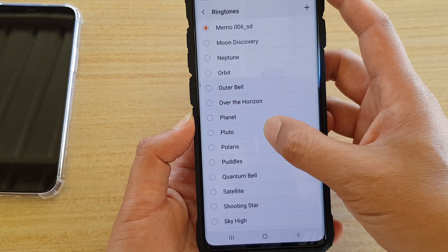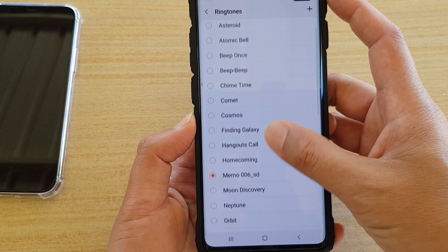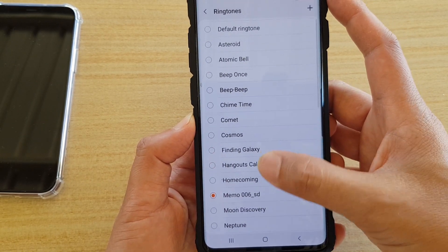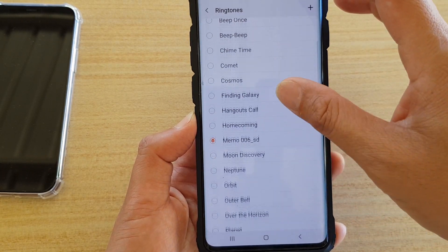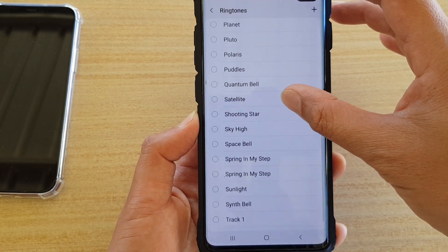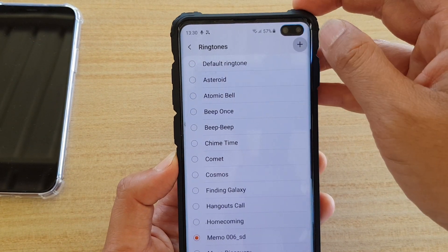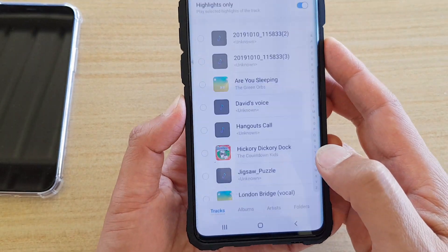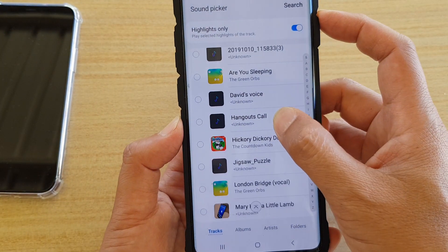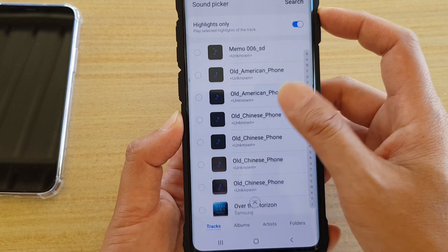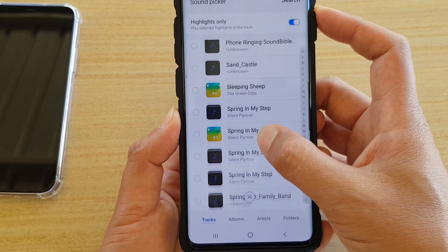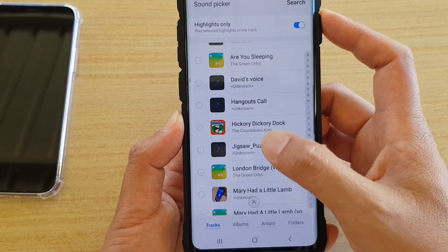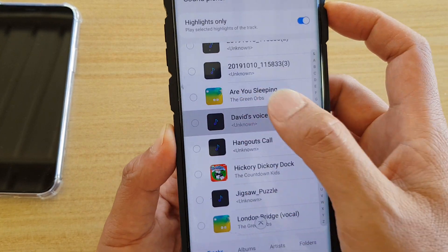Then we change the ringtone. From the list, try to find the ringtone we just recorded — it's called David's voice. If it's not in the list, that's okay. Tap on the plus button up here, then choose Sound Picker and tap Just Once. Go down the list and locate the clip we just saved. There it is — David's voice. Tap on that.